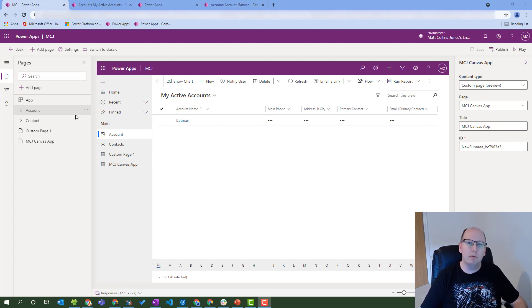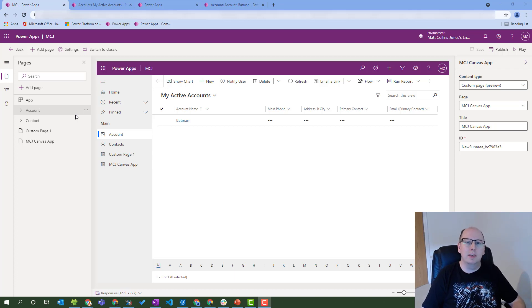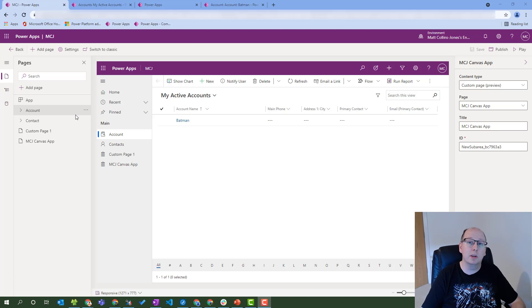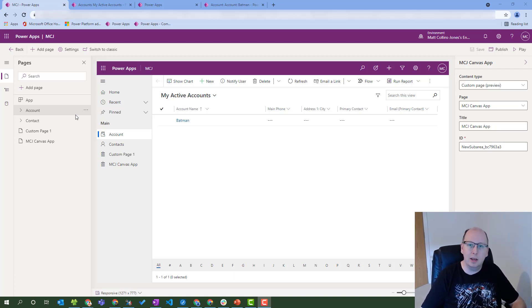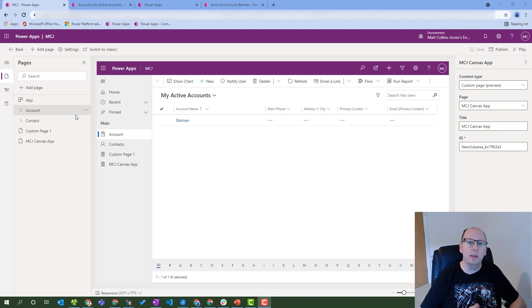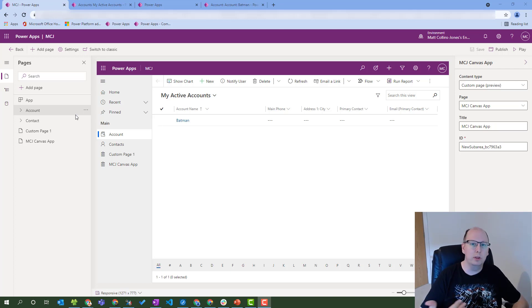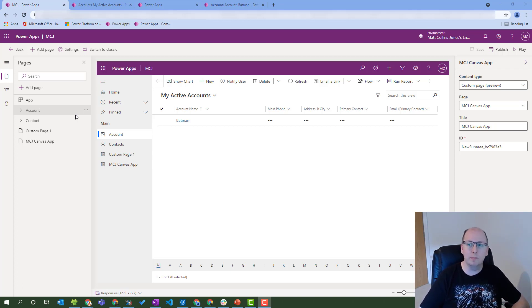If you're not familiar, Power FX is the new term for the language that is used in canvas apps. This was announced back at Ignite a few months ago at the start of the year, and we're going to see more integration with model-driven apps, Power Automate, and Power Virtual Agents in the future.